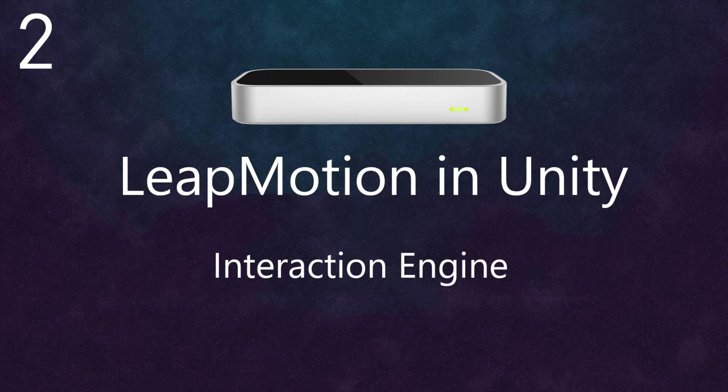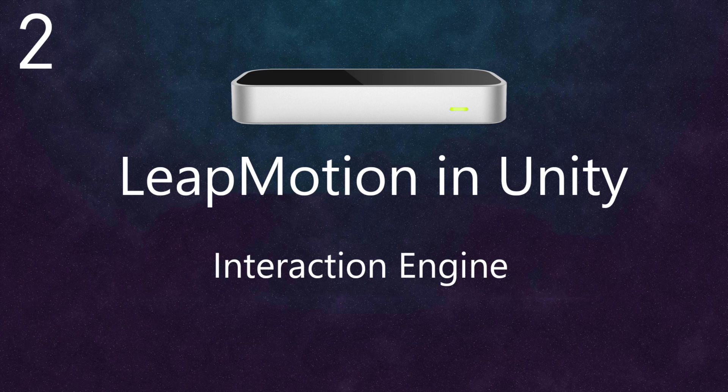In this video, I'm going to show you how to use the Leap Motion Interaction Engine. The Interaction Engine allows us to grab small objects as we would in real life.